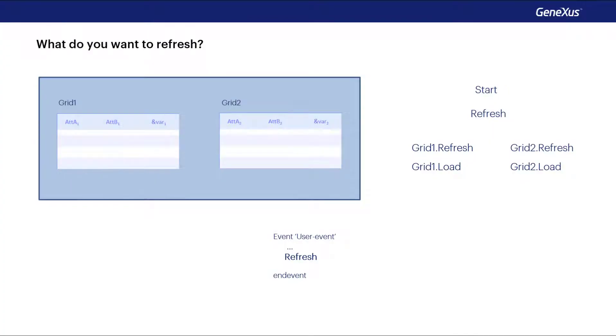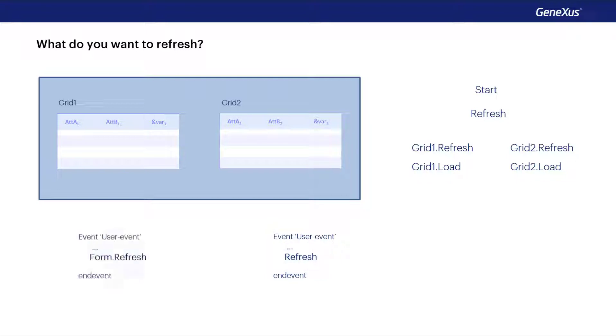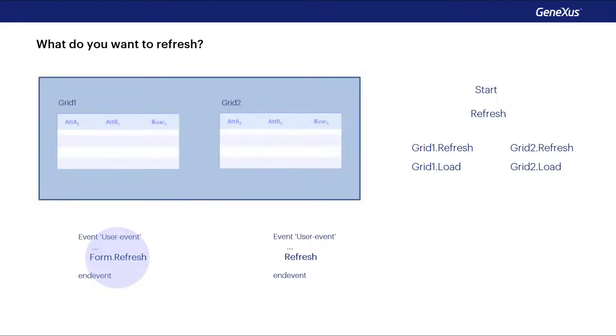Of course, the addition of more grids means that the refresh command that we had seen in another class programmed in a user event can be specialized. For example, we have the command form.refresh that will cause the entire page to be refreshed, executing start, generic refresh, refresh and load for each grid.